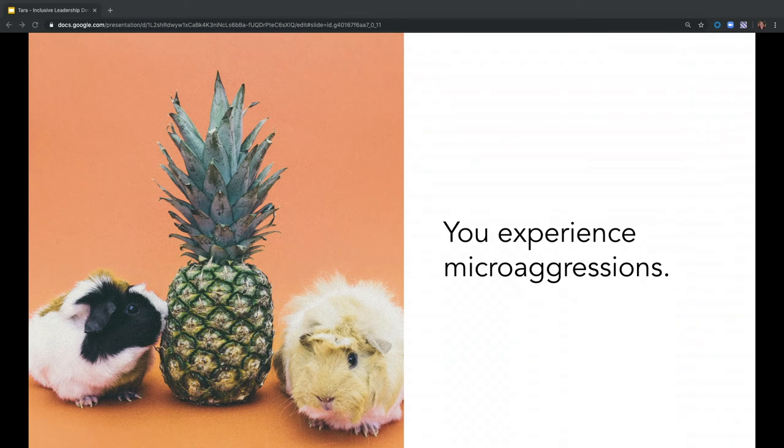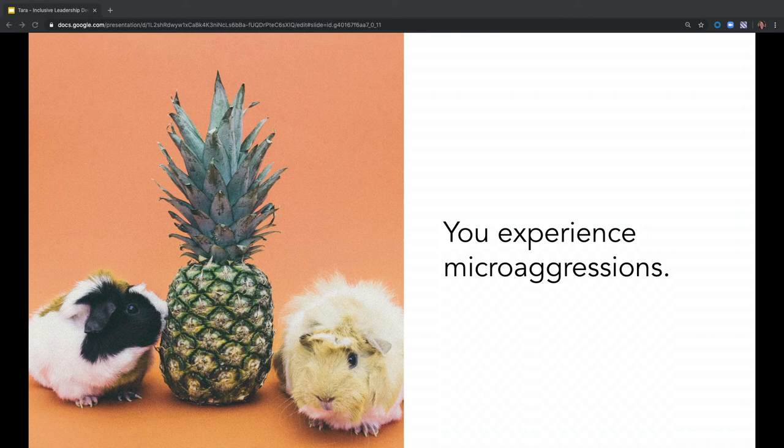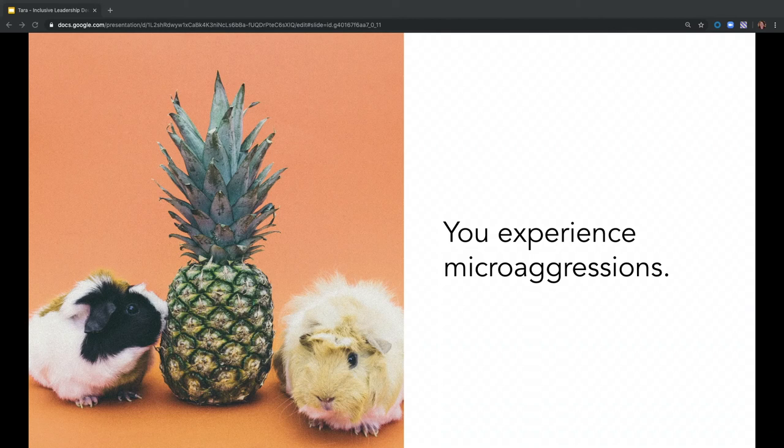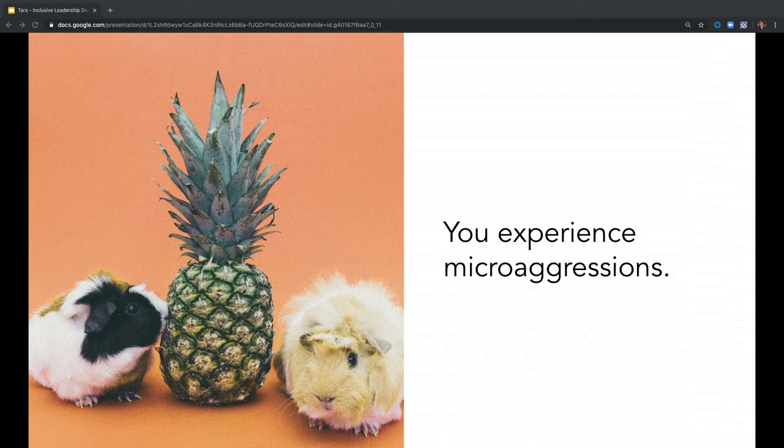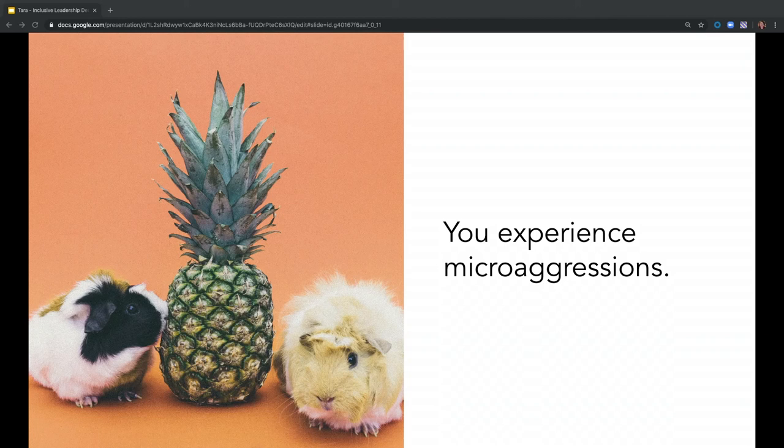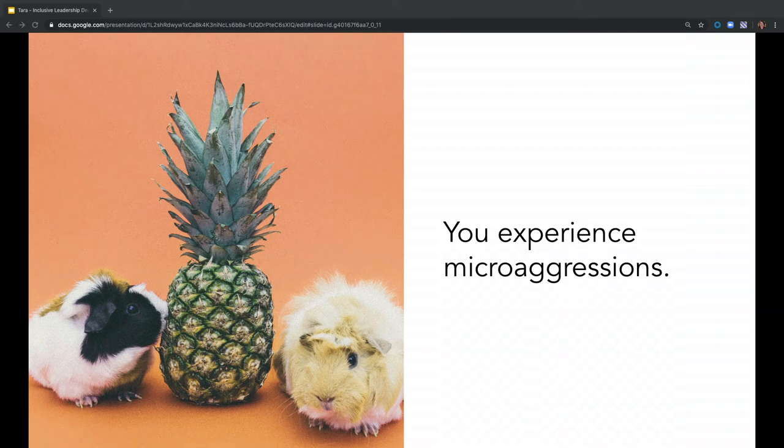There is a study done by the Lean In Institute, where they basically pulled a quarter of a million women in the workplace and asked them a bunch of questions about what their experiences were like. And they designated a category of people who are the only. So they're either the only woman on the team, the only person of their race on the team, the only person of their sexuality, whatever kind of category, they're the only one. And 80% of them experience microaggressions. So almost everyone. This is happening constantly.